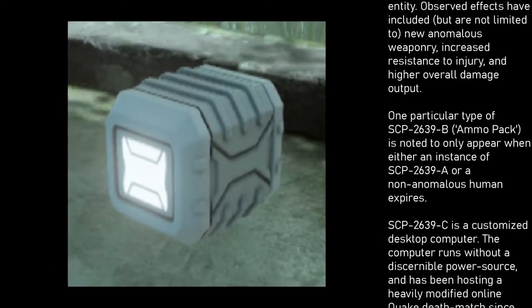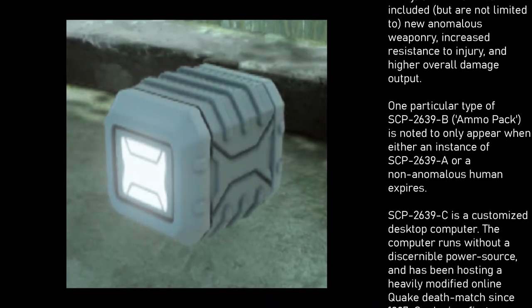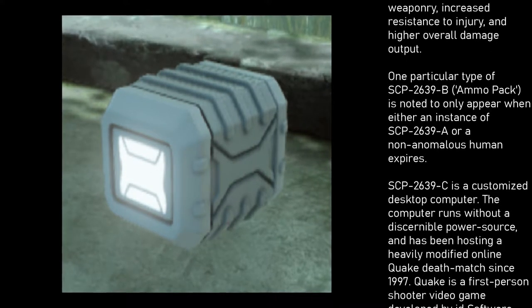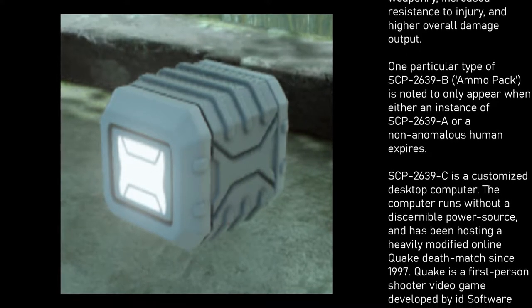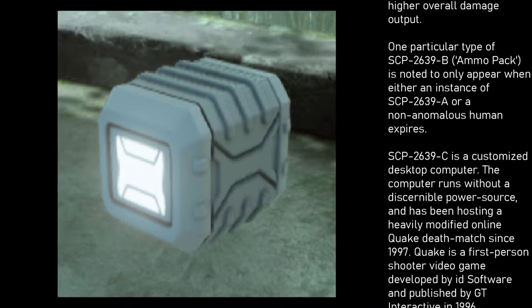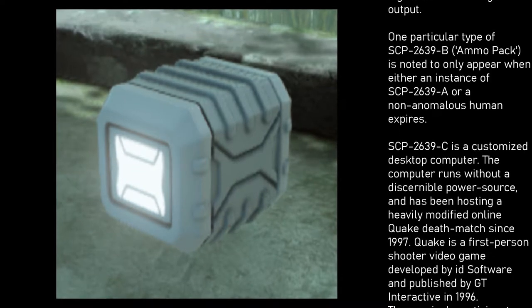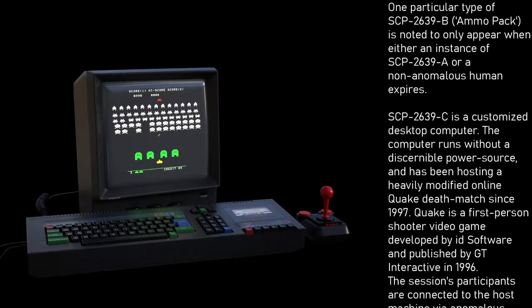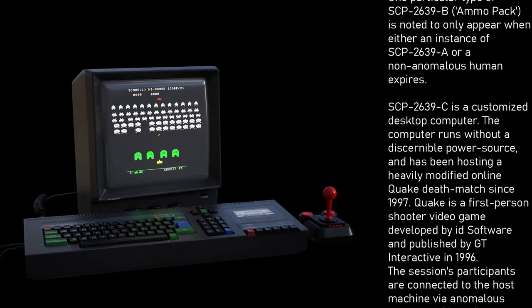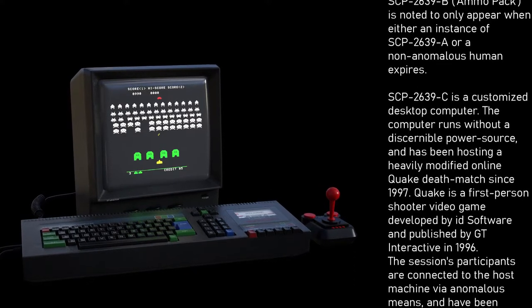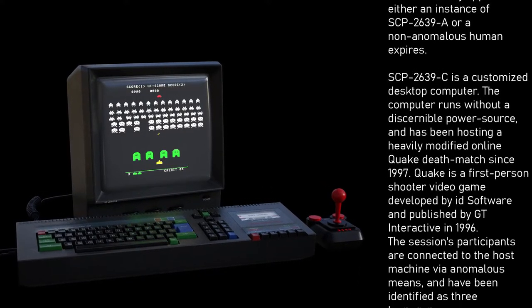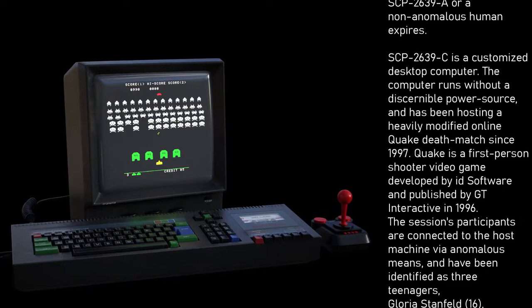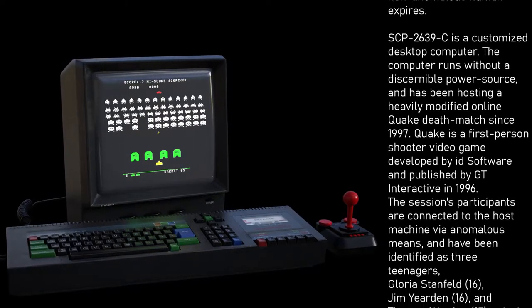One particular type of SCP-2639-B — an ammo pack — is noted to only appear when either an instance of SCP-2639-A or a non-anomalous human expires. SCP-2639-C is a customized desktop computer that runs without a discernible power source and has been hosting a heavily modified online Quake deathmatch since 1997.